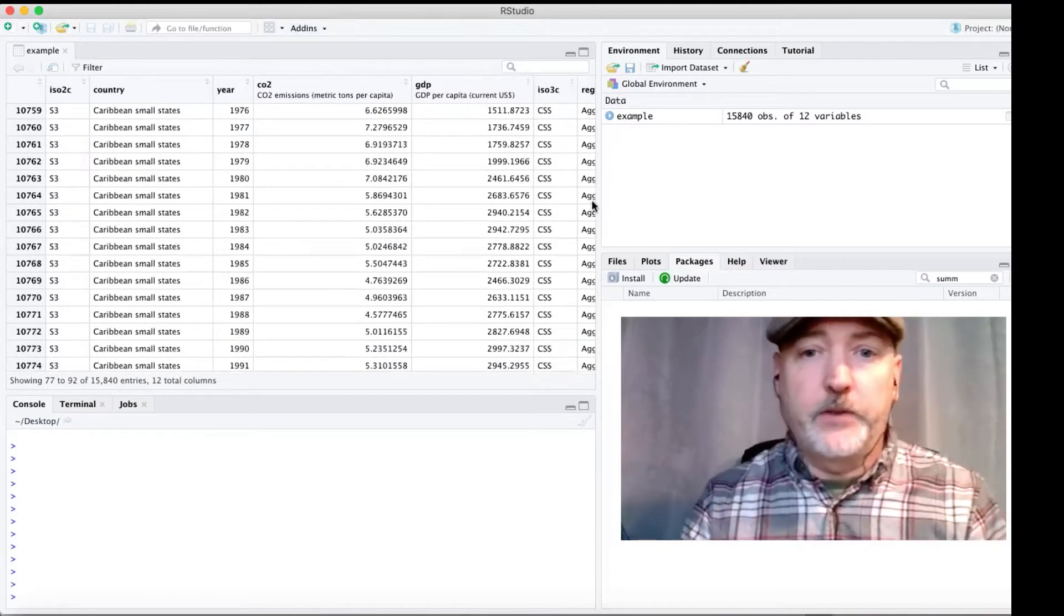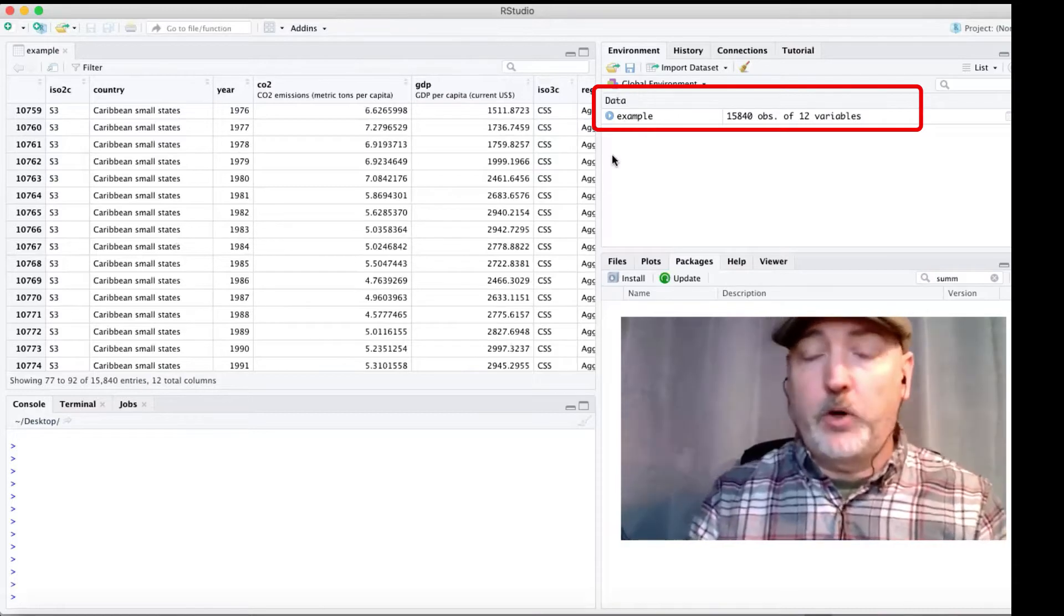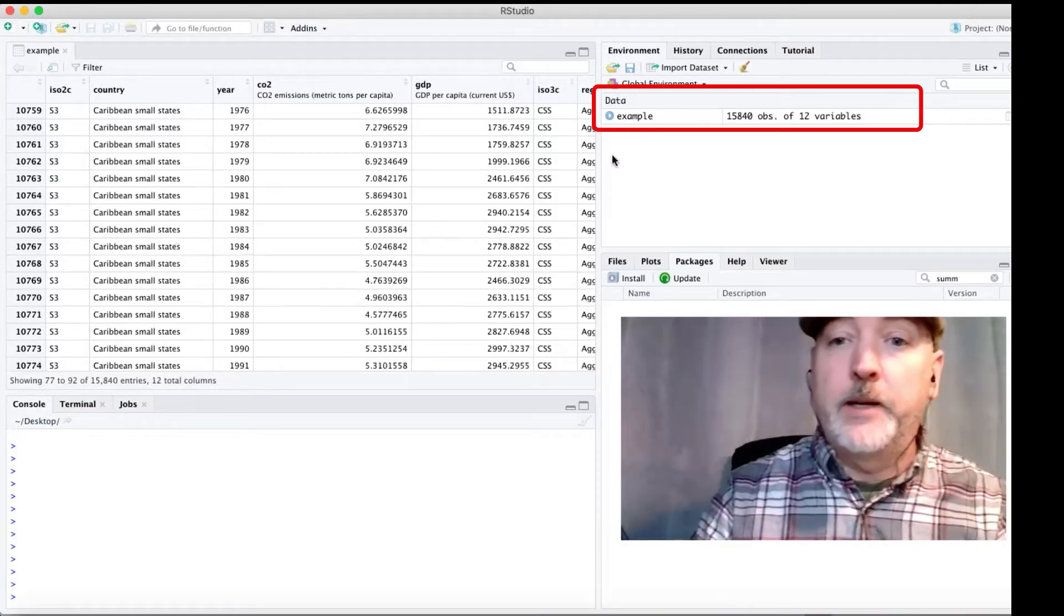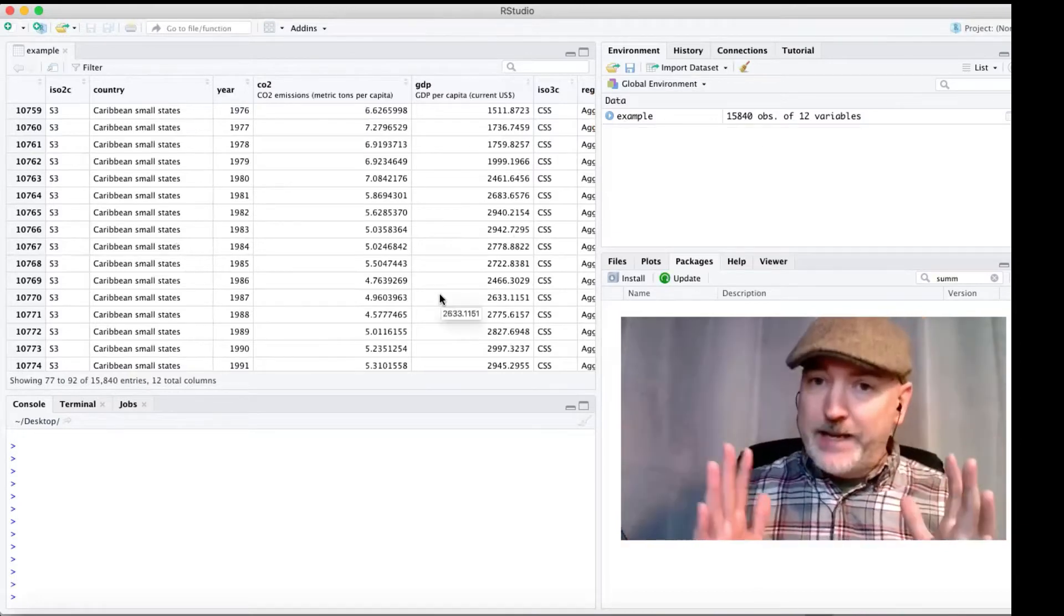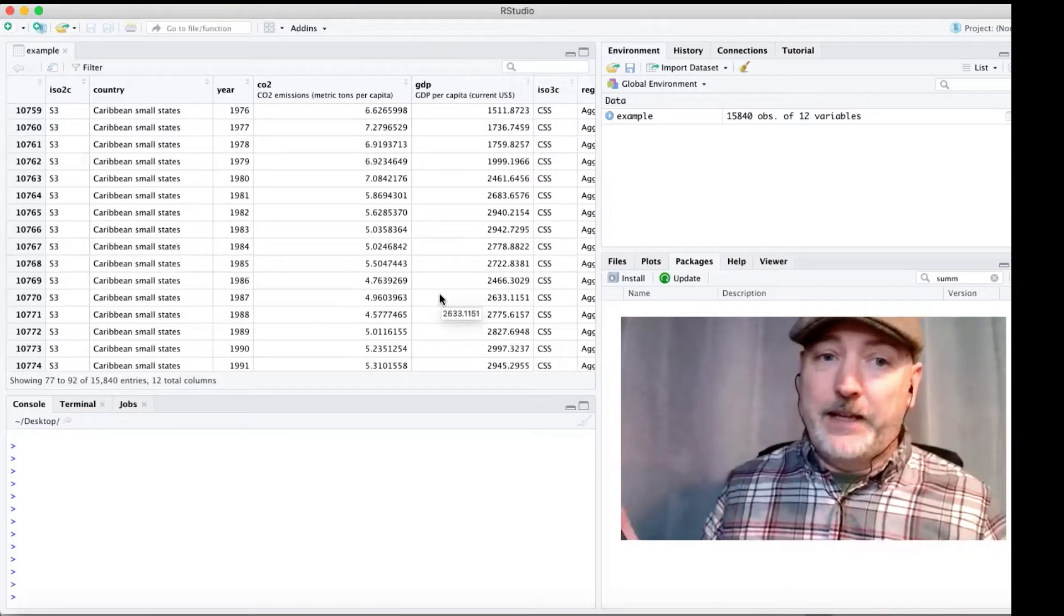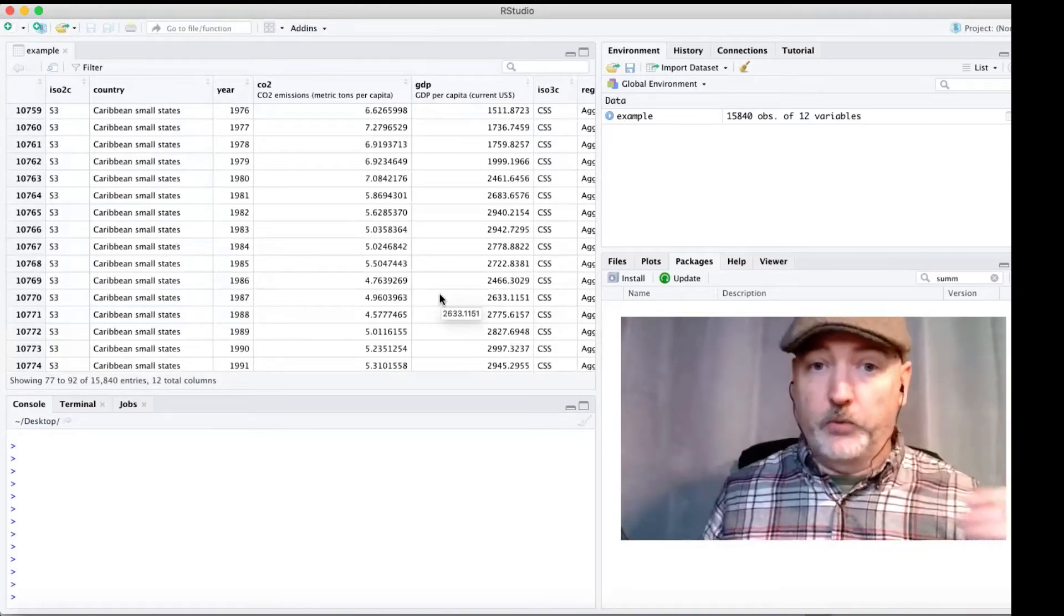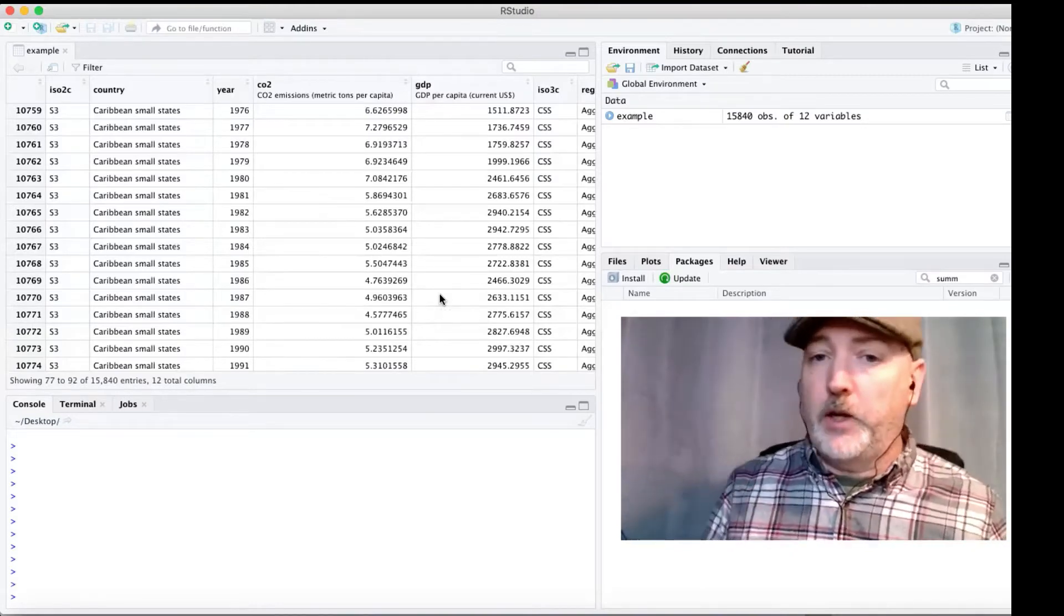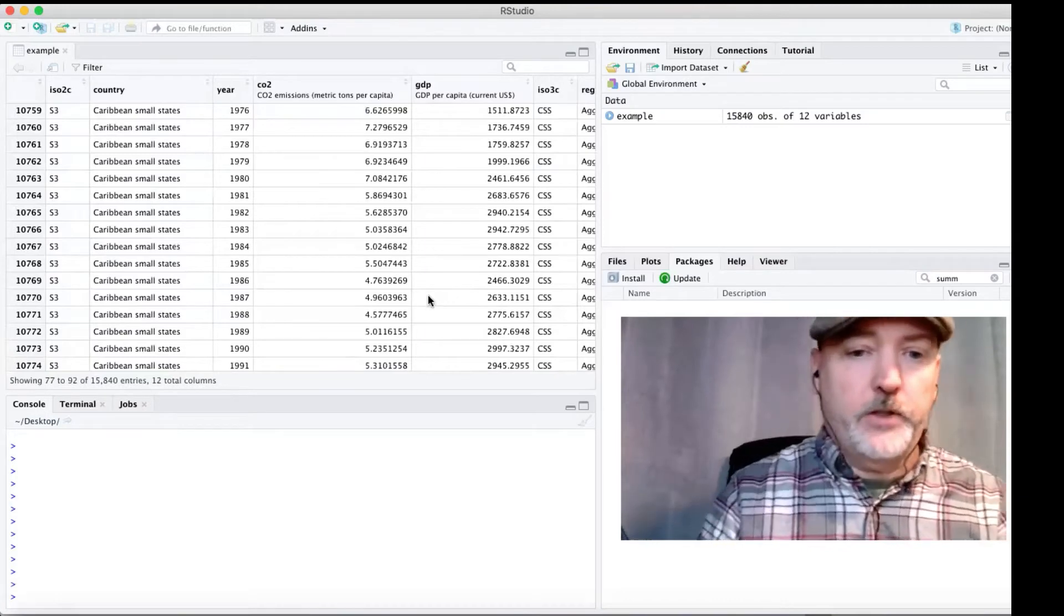So basically what we want to do is start from this full sample, this data frame that I've called example here, not super creative, but it'll work, that contains these 15,000 observations. And we want to narrow that down to a data set that contains only non-missing observations. So get rid of all those rows, get rid of everything that is an aggregate across multiple countries, and then maybe narrow down the focus in those years.